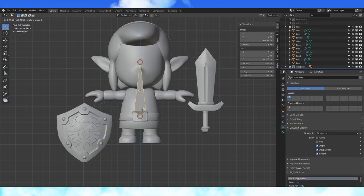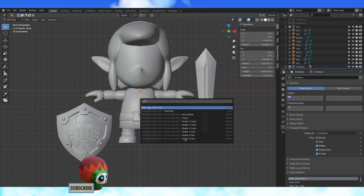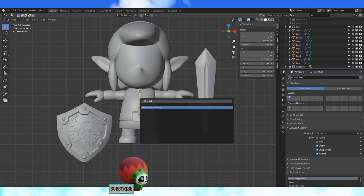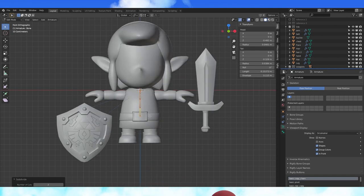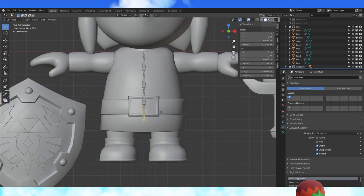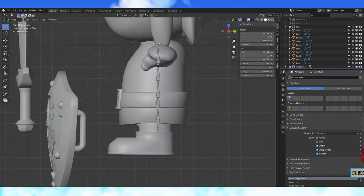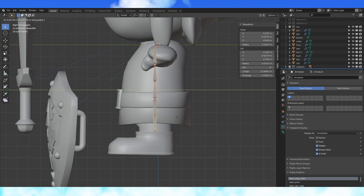Move this bone into position about from his belt to his neck. Search for subdivide in the F3 menu and divide it into three parts. Extrude this bone down, duplicate this bone over into the leg. Select all of these bones and center them in his body.